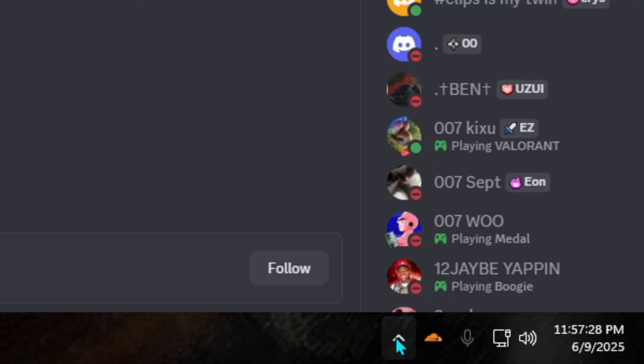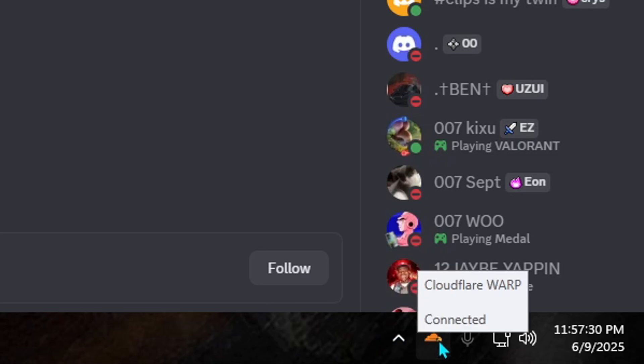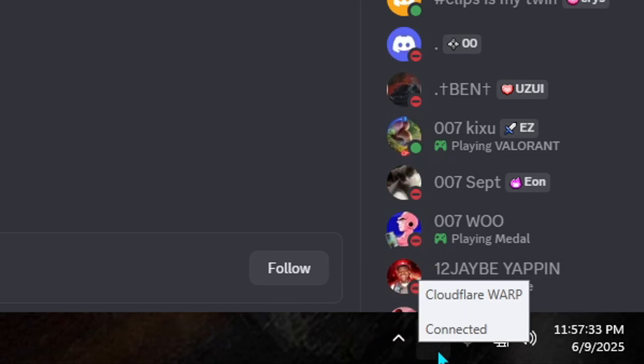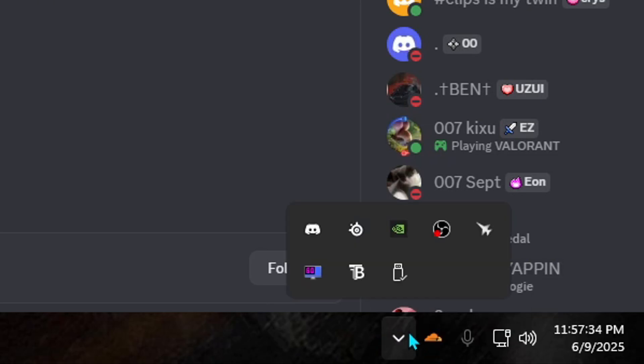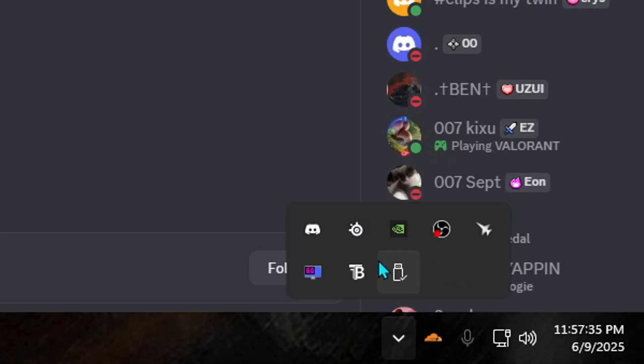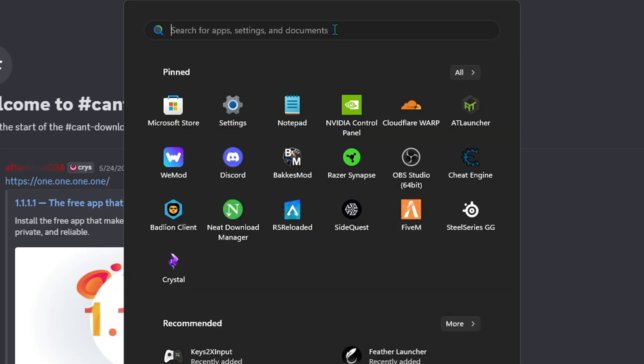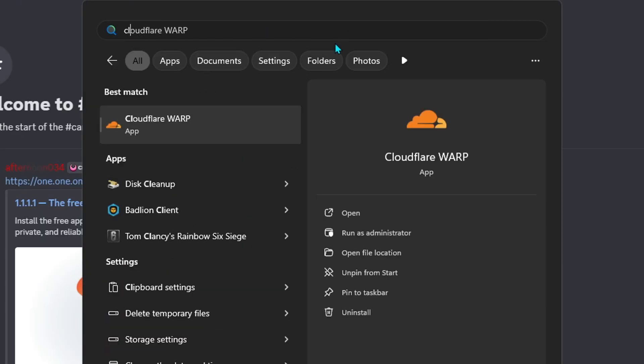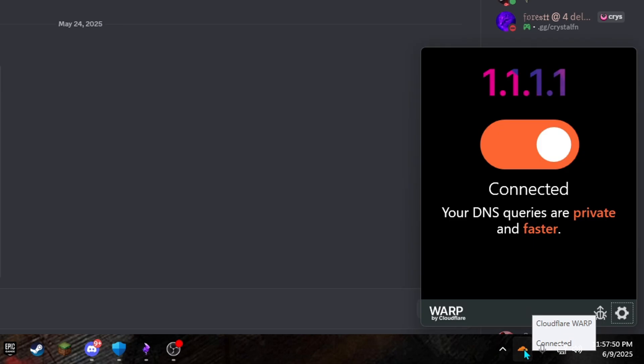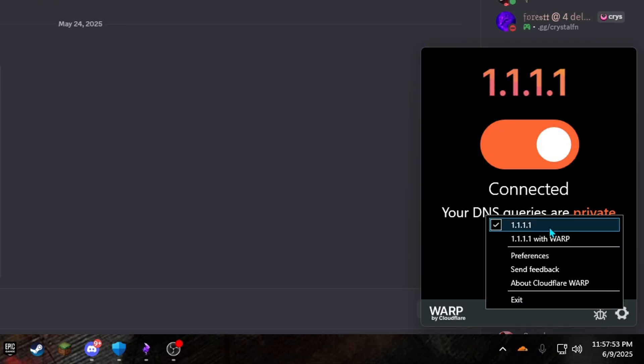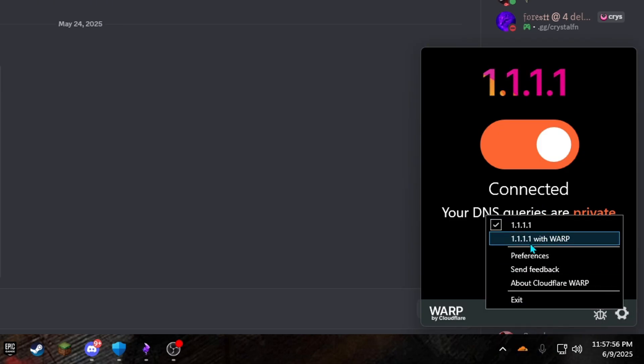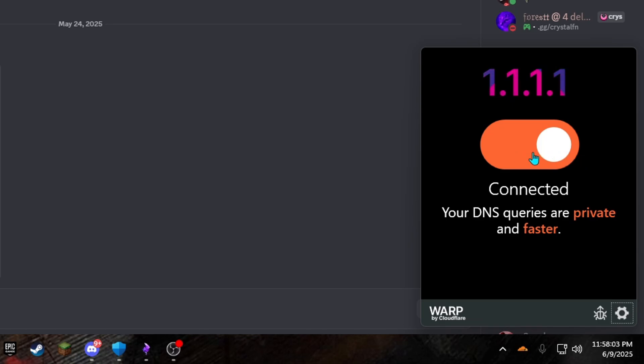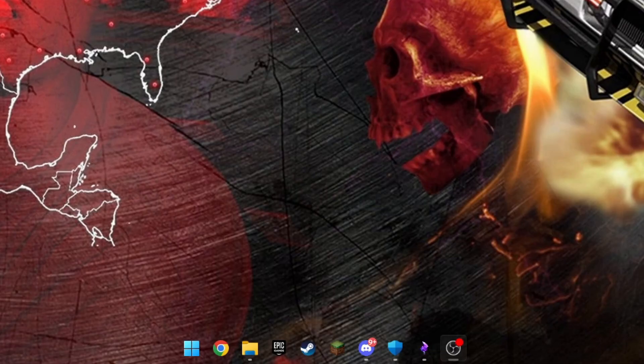Once you have it installed, go down to the bottom right and click the arrow up. If you don't have the arrow up, it should be down here. If it's not down here, click on this and then find it in here. If it's not in here, make sure it's launched. Just go in here and look up Cloudflare. Once it's here, just right-click on it and click the settings on the bottom right. Make sure it's on 1.1.1.1. So I'm using 1.1.1.1 with warp. It does not work for me. It may work for you. You could always try it, but it doesn't work for me. And then make sure it's turned on.